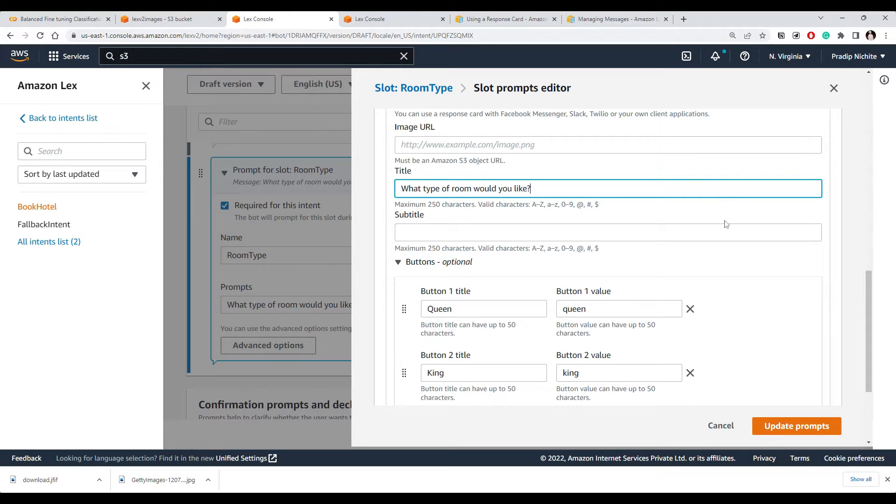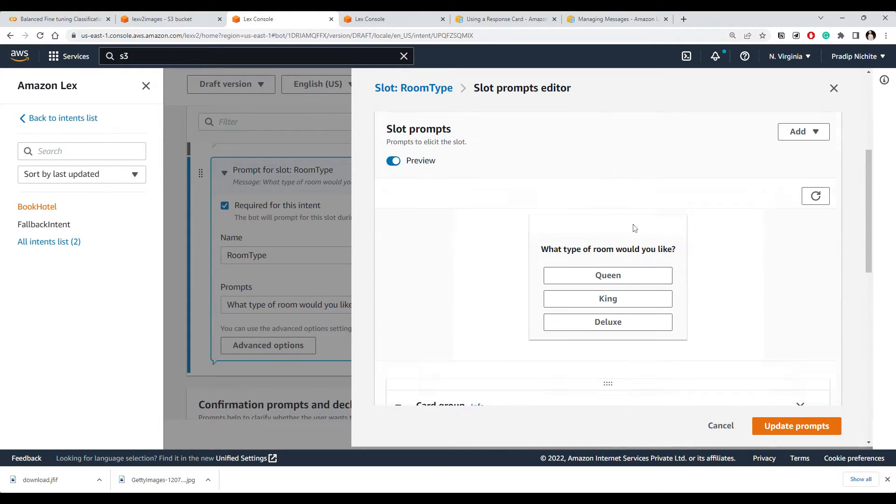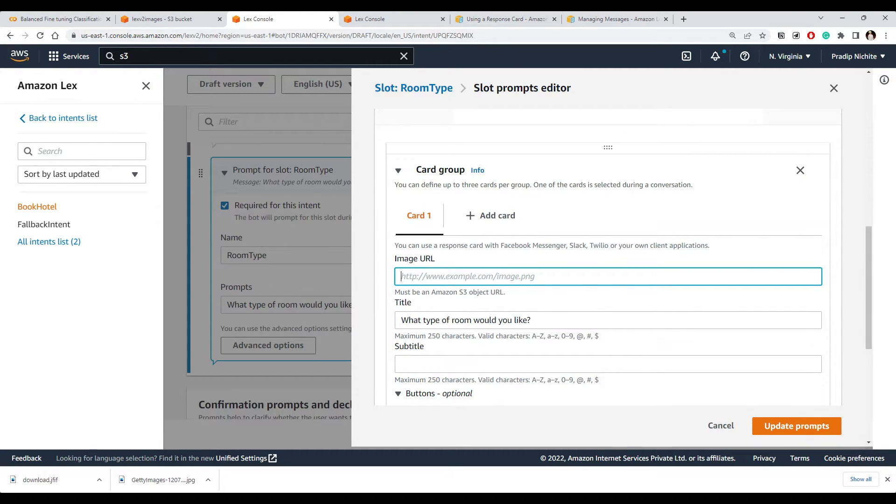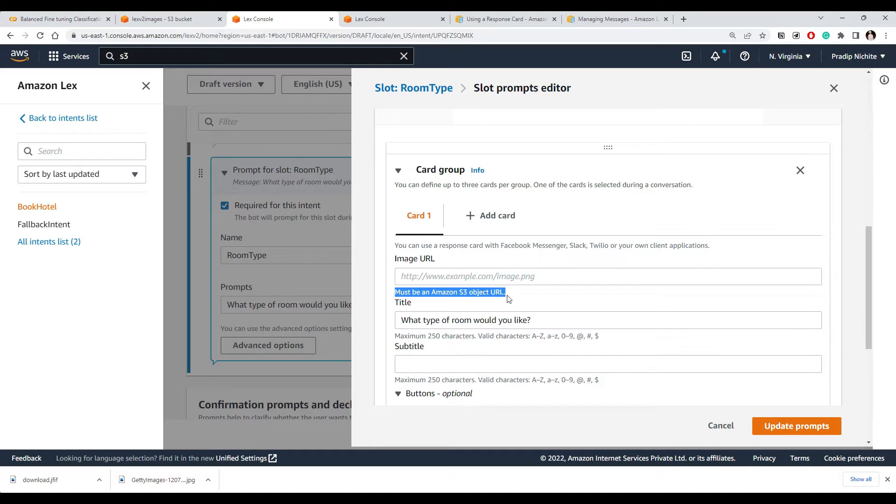And now let's see how it looks. Yeah, this is how it looks. We can also give an image, so we need to give an image URL. They are suggesting it should be Amazon S3 object URL.